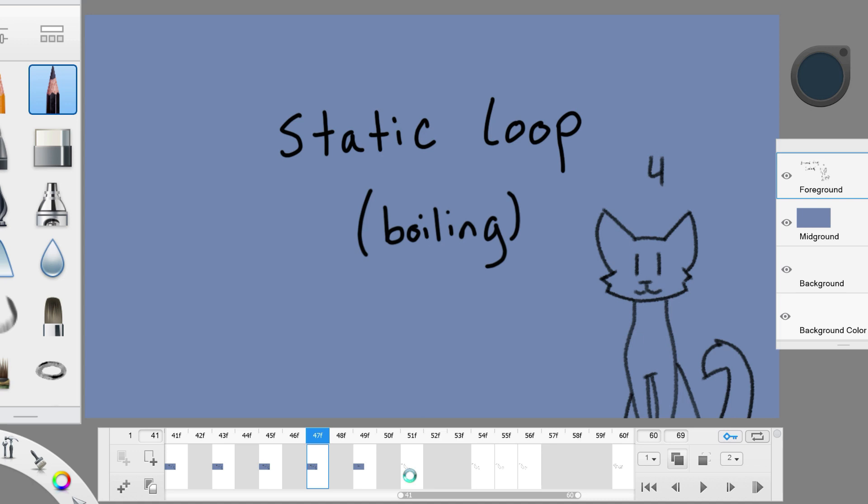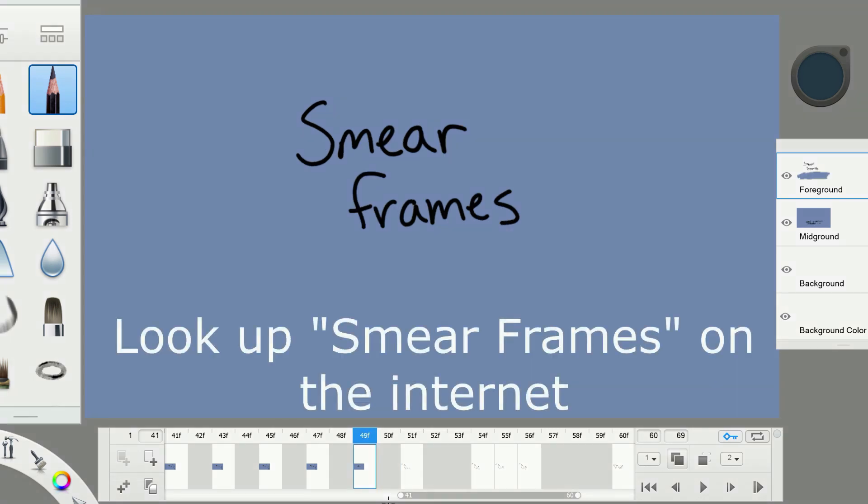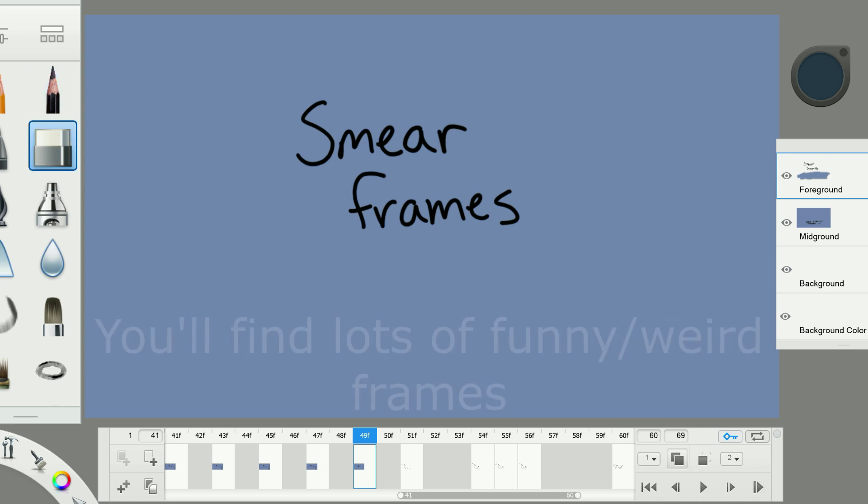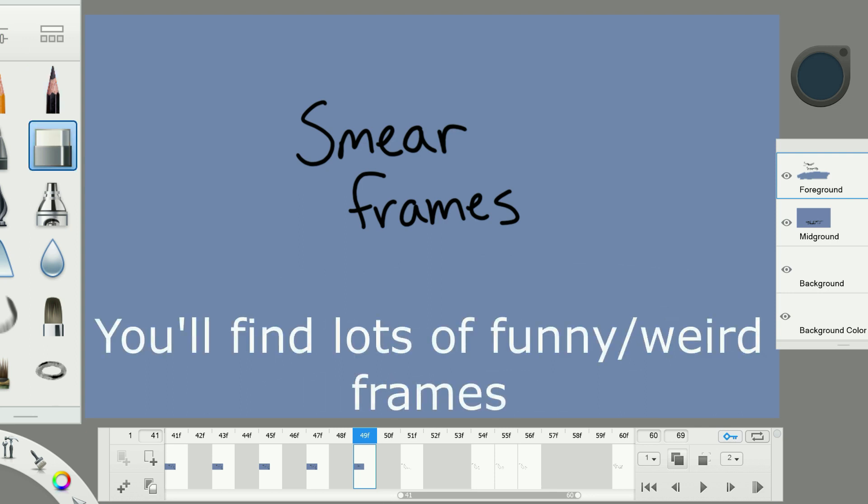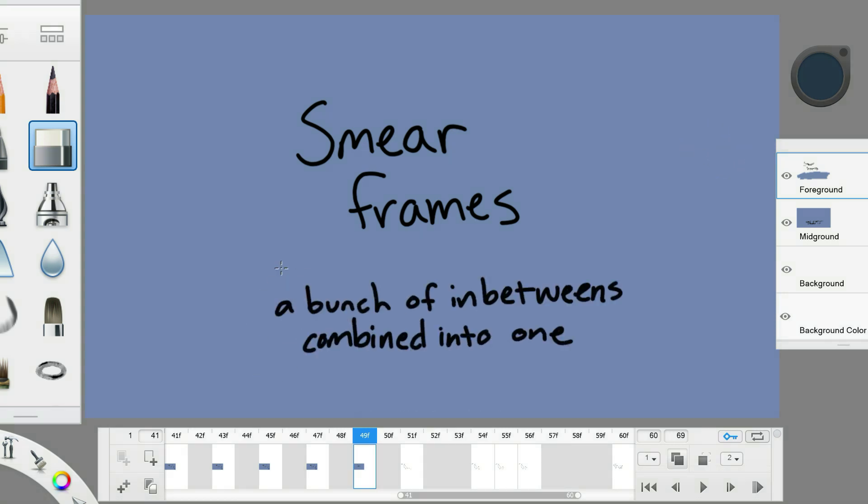The next and final thing I want to show you is smear frames. You've probably seen smear frames in cartoons before. A weird in-between frame that is used to make a character perform an action. A smear frame is basically a bunch of in-between frames crammed into one drawing. So, why use smear frames? Well,